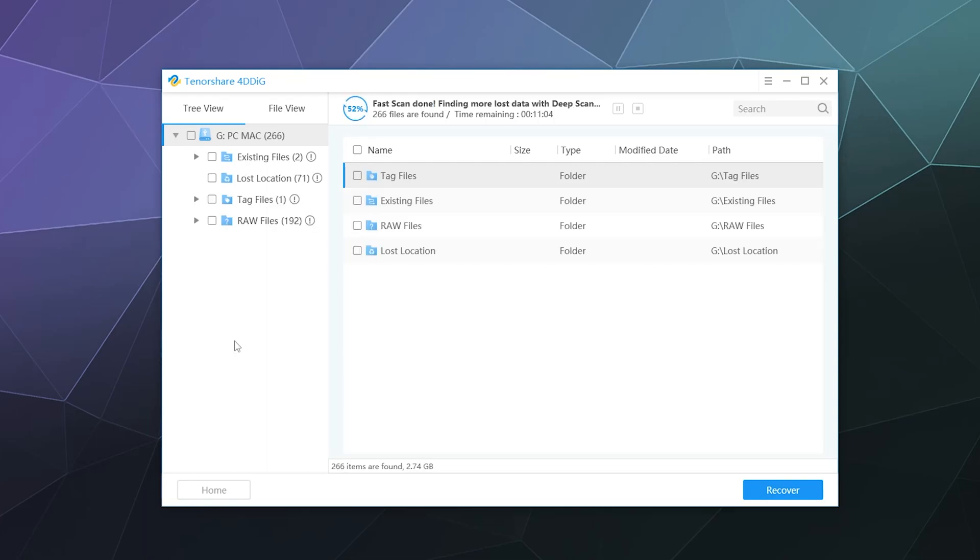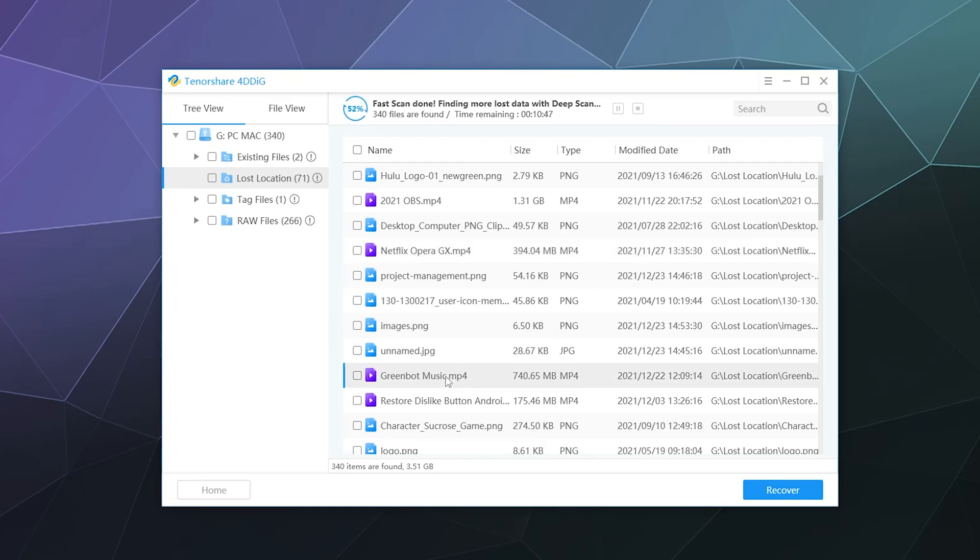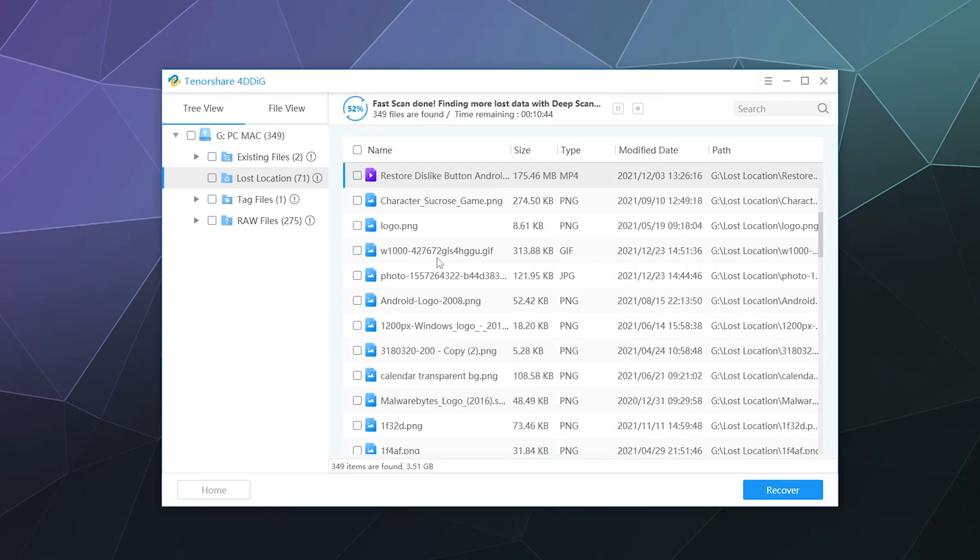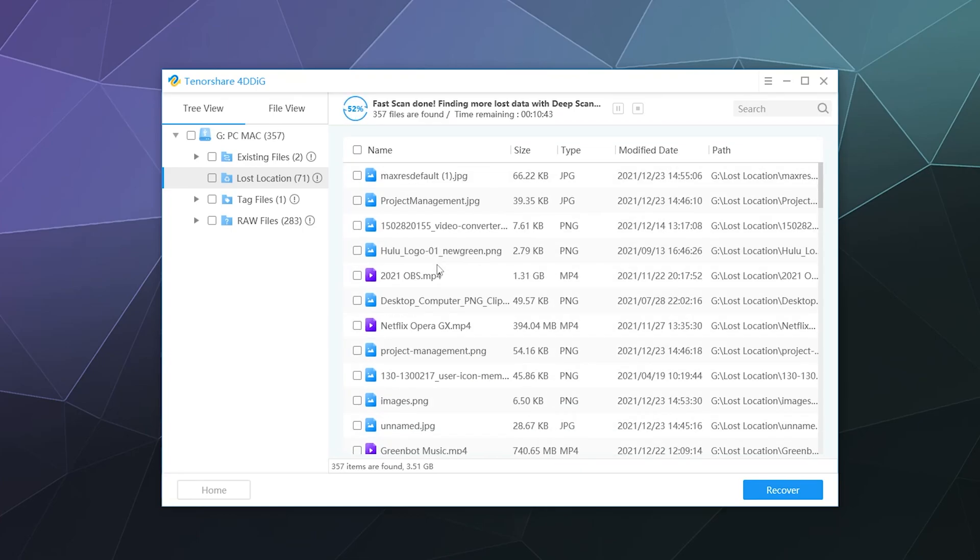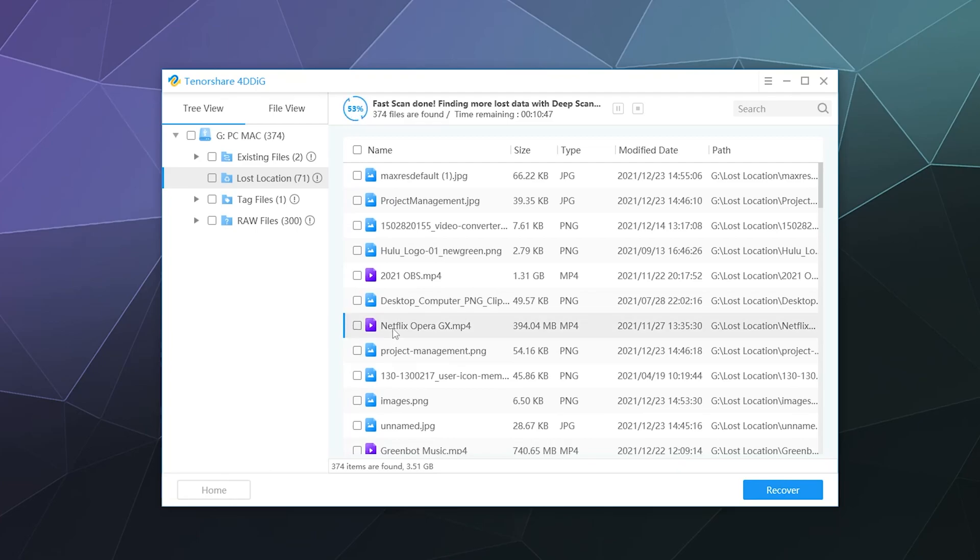So it's been about 10 minutes and the first half of the scan is done, which is the part of the scan that we were looking for, which was the fast scan. And that looked for all of the most recently deleted files. If we go over here under lost location files, you'll notice that it's got a bunch of stuff that has names already on it. Like here is my OBS tutorial. Here is my Netflix tutorial. Here's my green bot tutorial and my restore the YouTube dislike button tutorial. And those were all found. And it even has the original name and it has the correct file size as well.